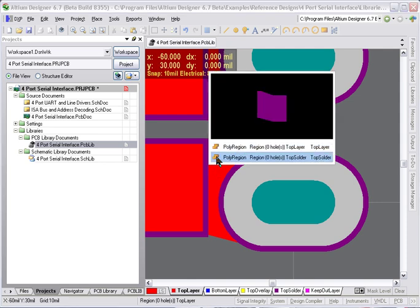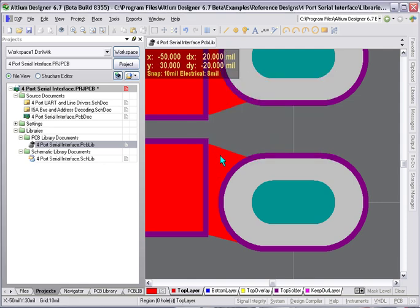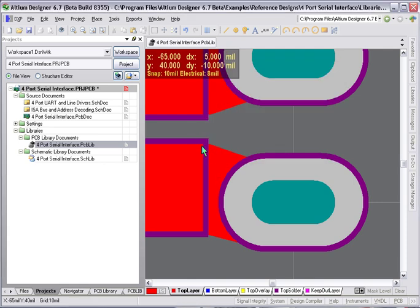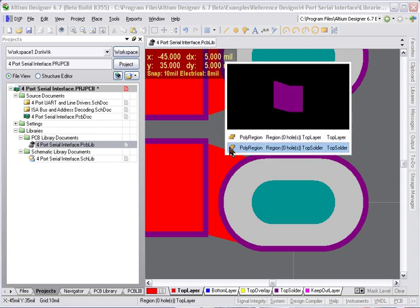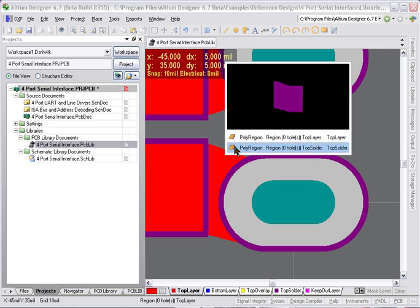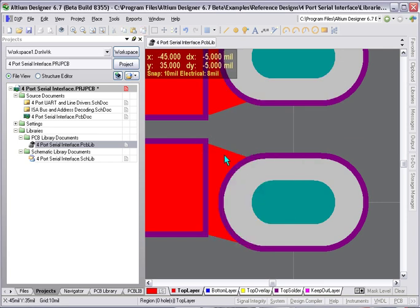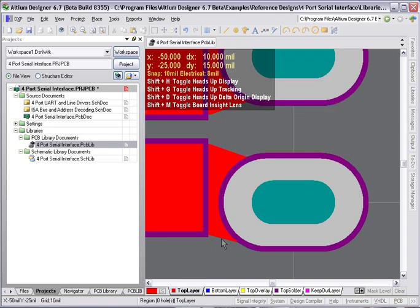And then of course to make sure there's an opening on the mask layer for this copper here that's joining the two pads together, I've copied the two polyregions and pasted them as separate polyregions on the mask layer to create an opening. It's really no more difficult than that. It's very simple and straightforward.